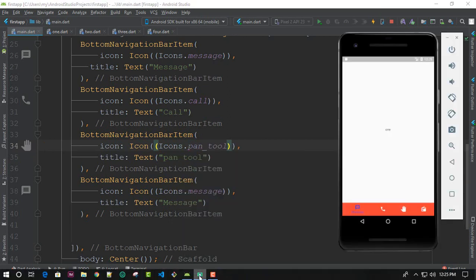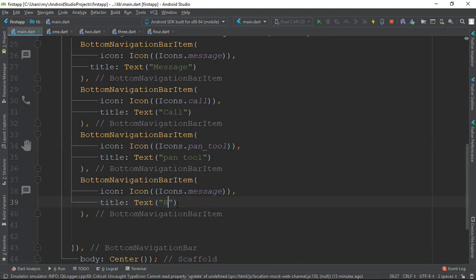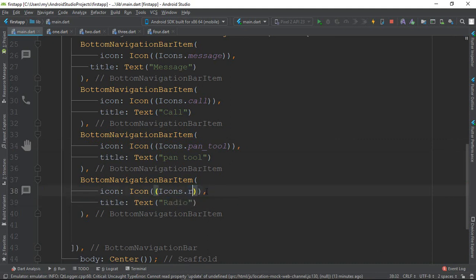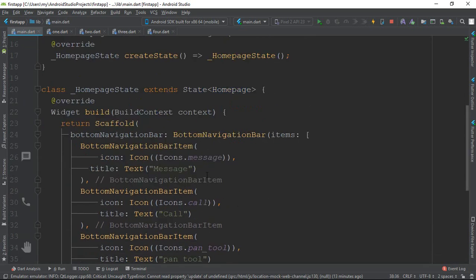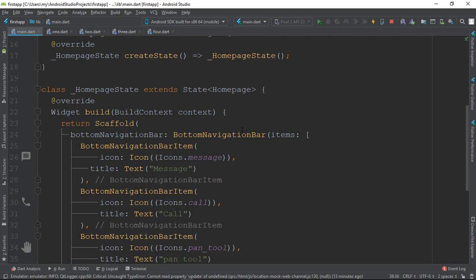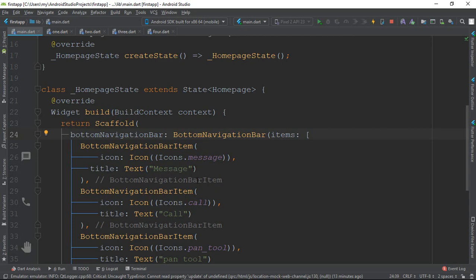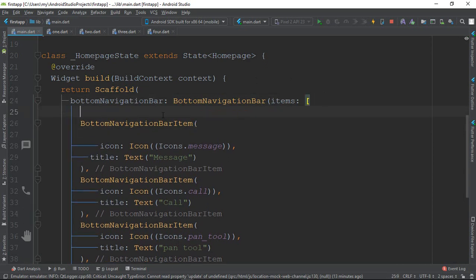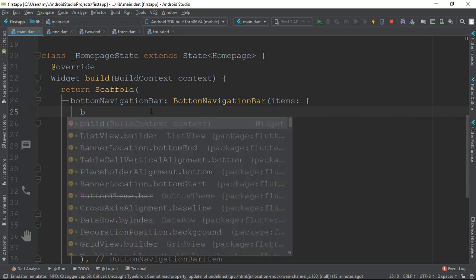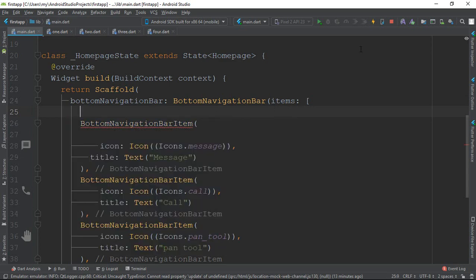The next item has text 'radio' and the icon is icons.radio. I build out the bottom navigation bar, declare the items, remove any extra icon text, and also set a color property.